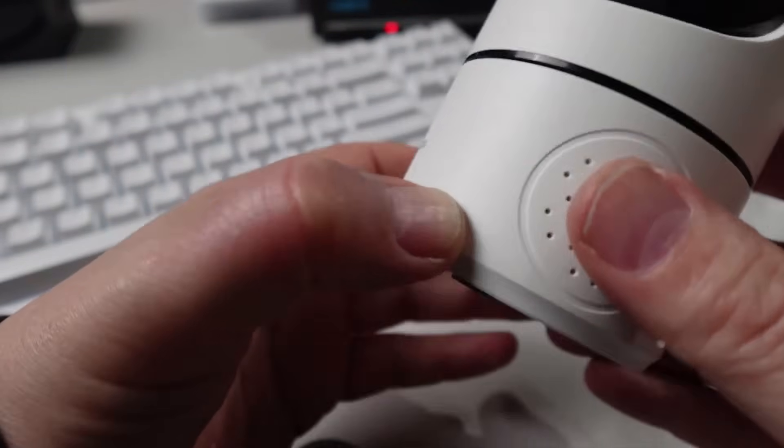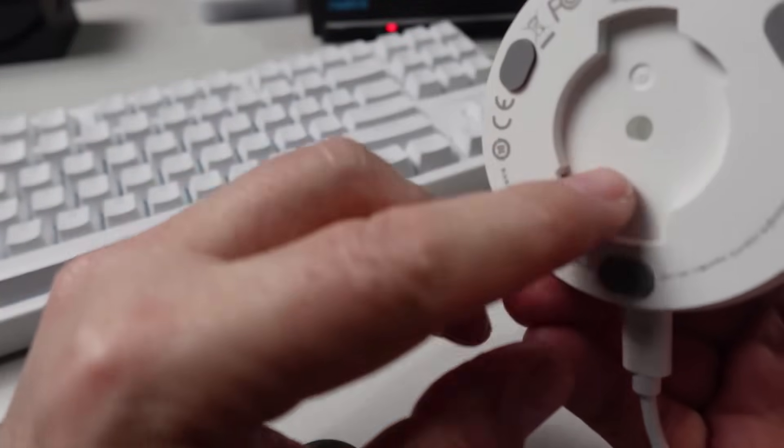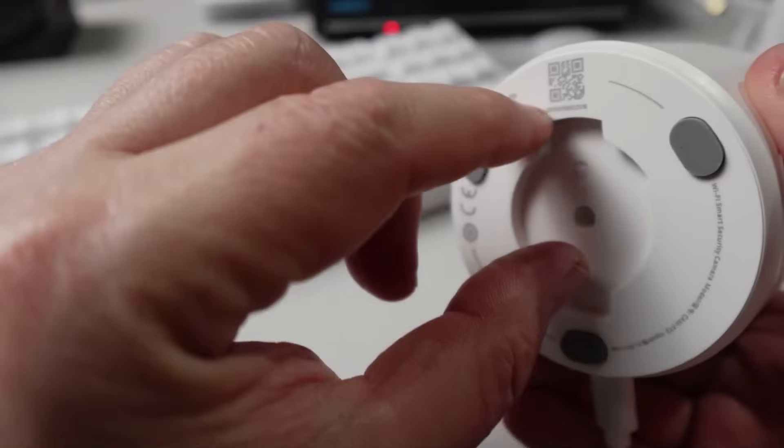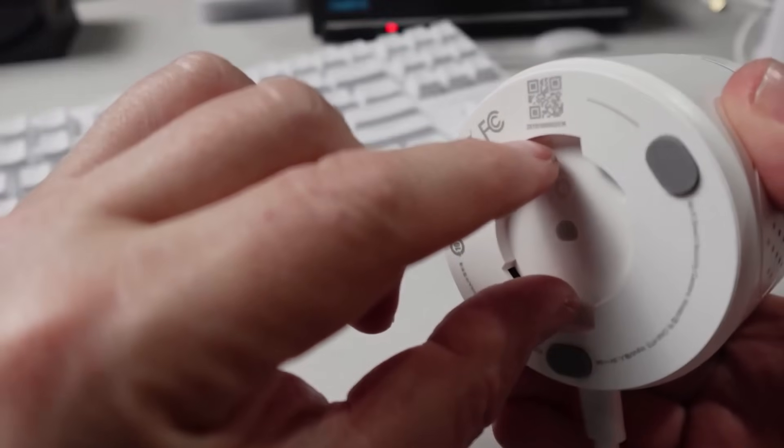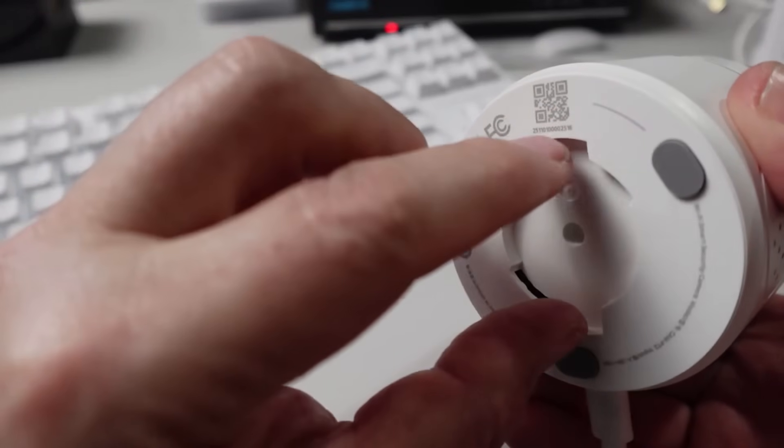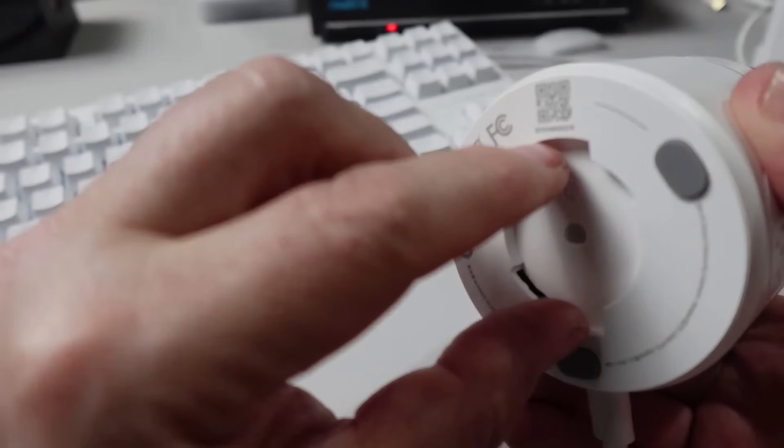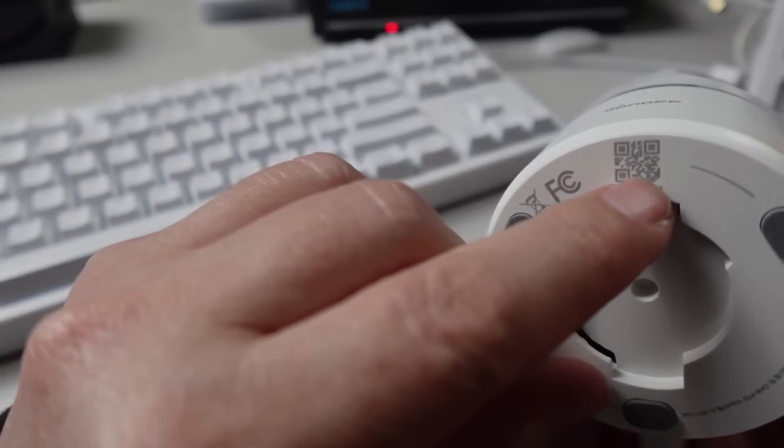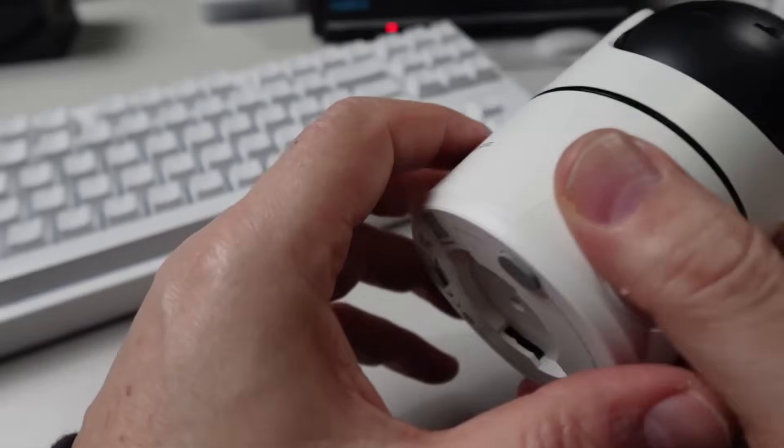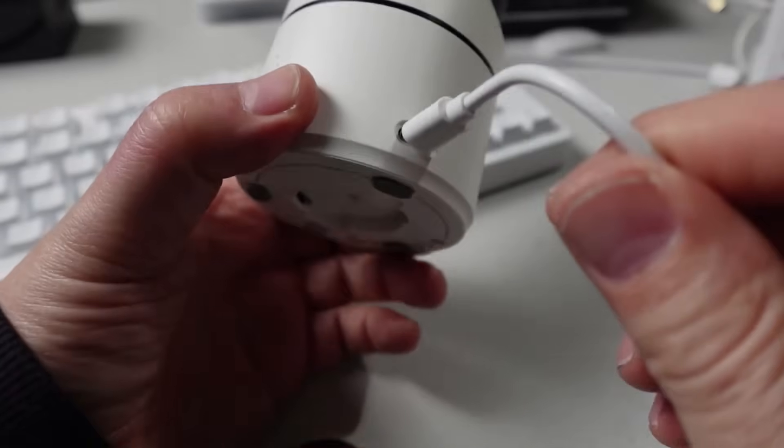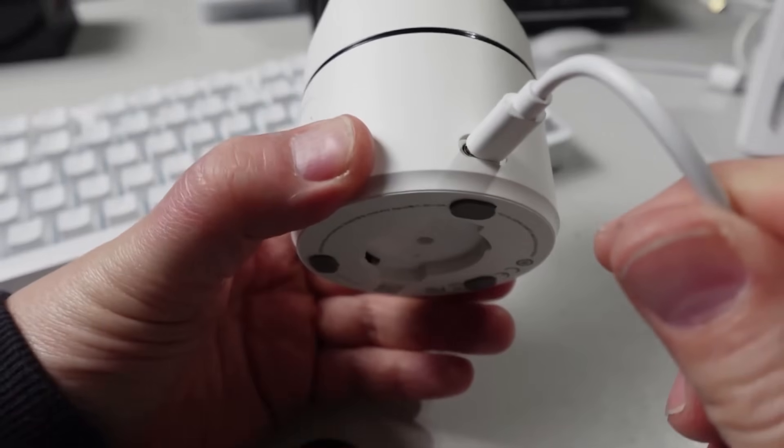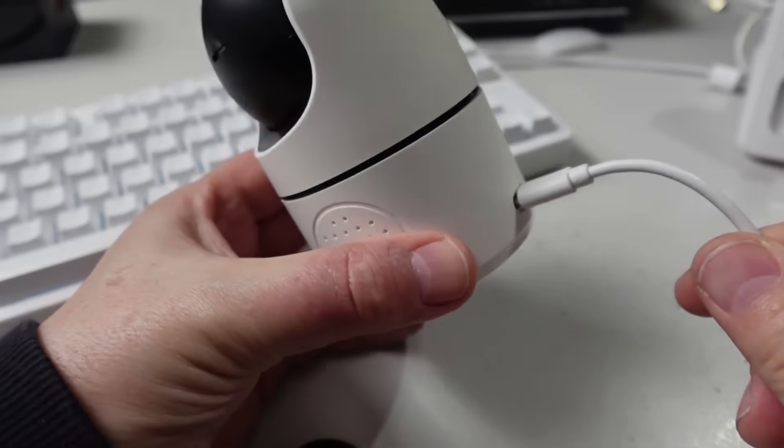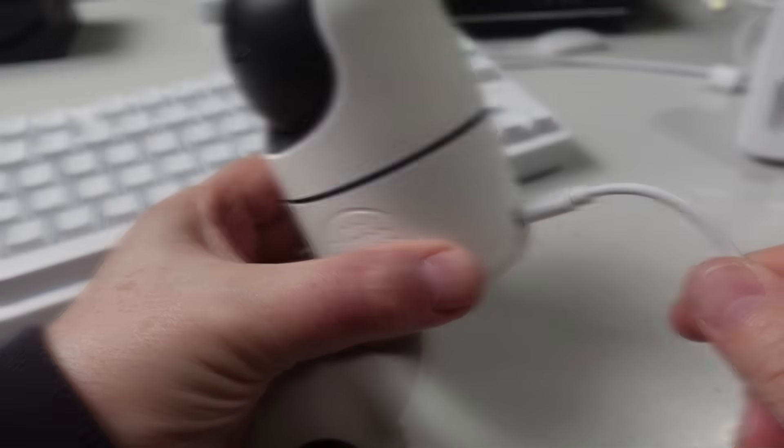On one side we've got the speaker, and on the underside there's a clip where you can attach a mount to mount this on the wall. We've got a QR code for pairing and a USB-C cable for powering the device.